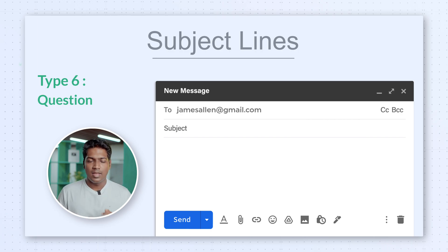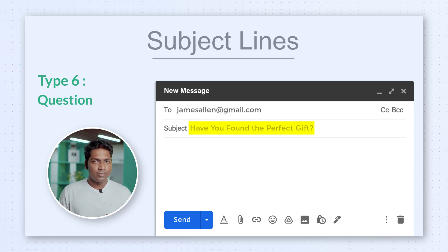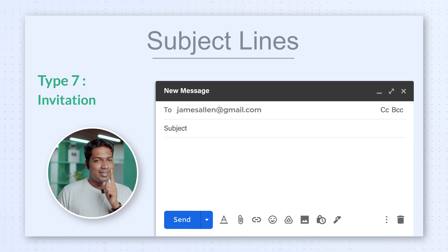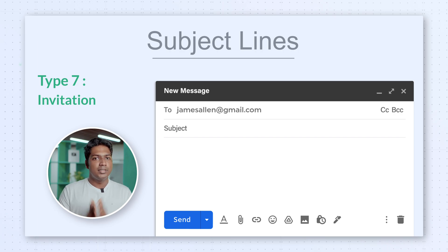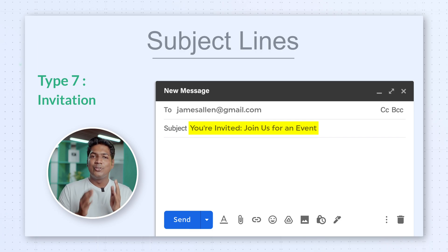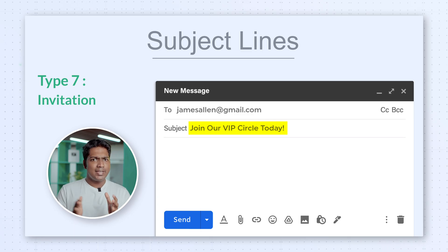Type 6: Question. Ask a question that piques your recipient's curiosity, like 'Have you ever found the perfect gift?' or 'What's the plan for the weekend?' They can't help but click to find out. Type 7: Invitation. Last but not least, use invitations. Invite your recipients to something valuable or interesting — 'You're invited, join us for an event,' or 'Join a VIP circle today.' These are like golden tickets to your email content.